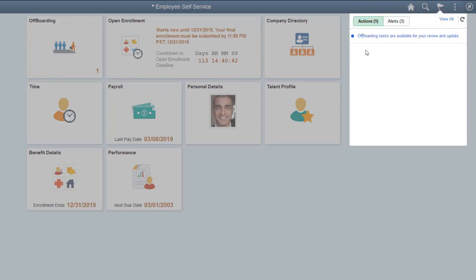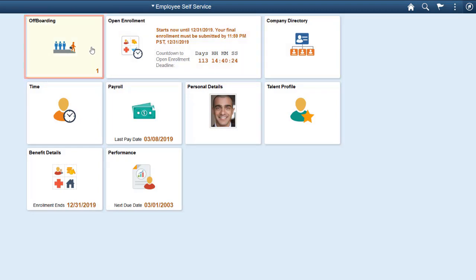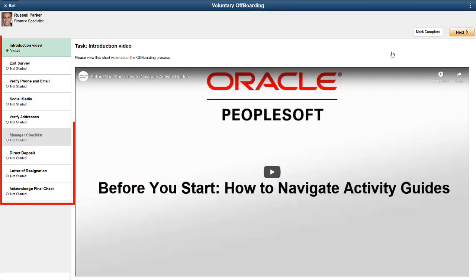You can also use the Activity Guide Composer Activity Guide Tile component to publish customized offboarding tiles to homepages. By accessing the tile, you can view your Activity Guide progress. The Activity Guide displays the steps needed to complete the offboarding process.